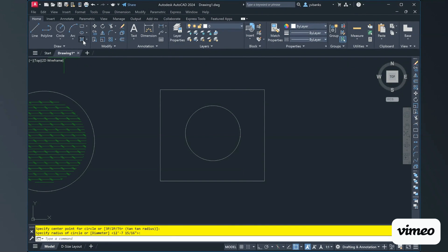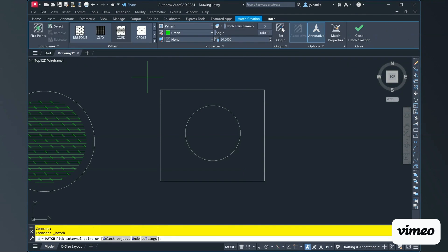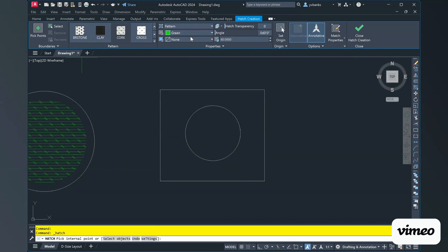Clicking my hatch command or typing in H in my command bar, I'm going to continue to use that cork pattern. And let's change my color here. I'm going to choose to make my color a magenta.